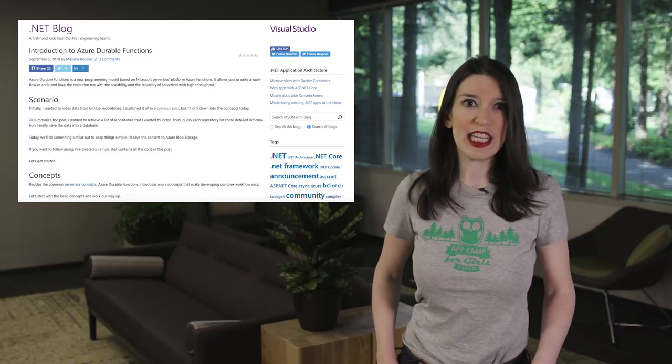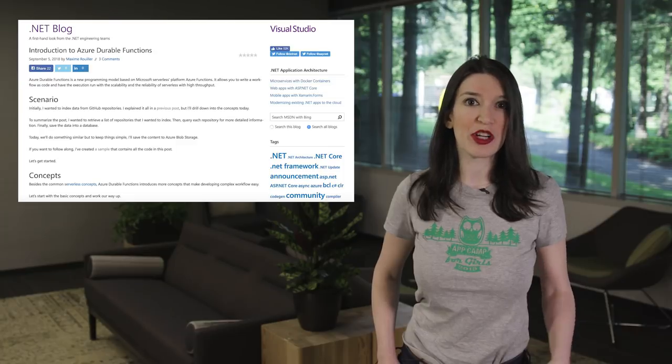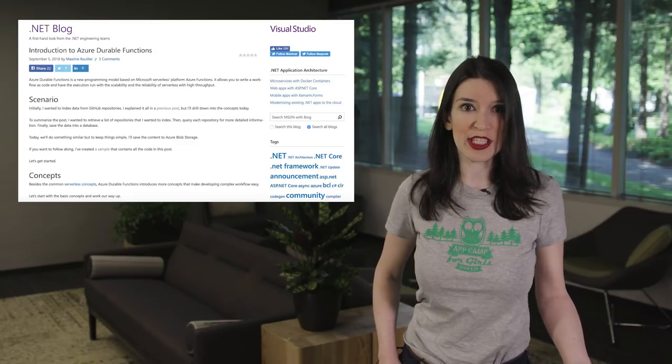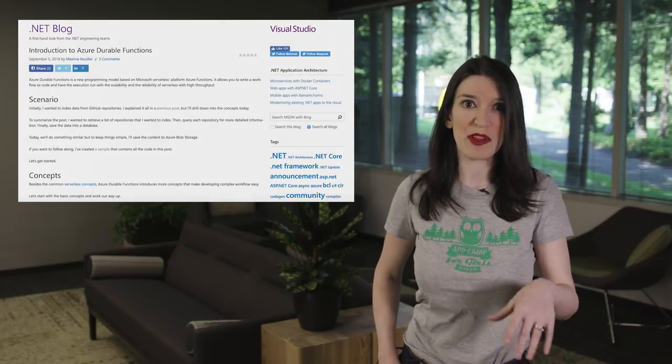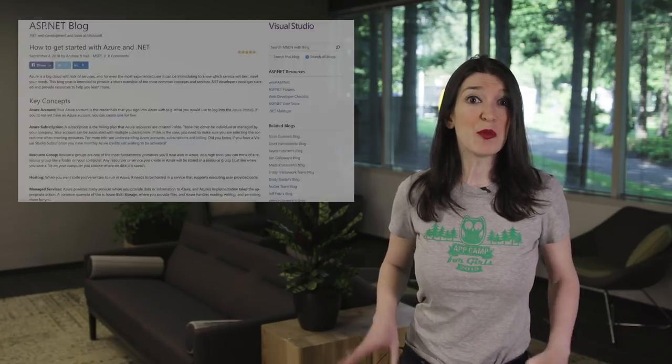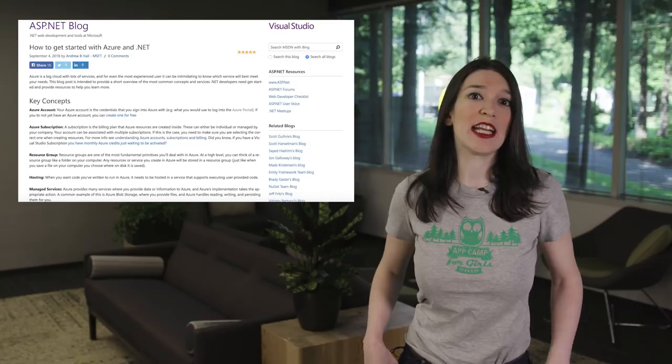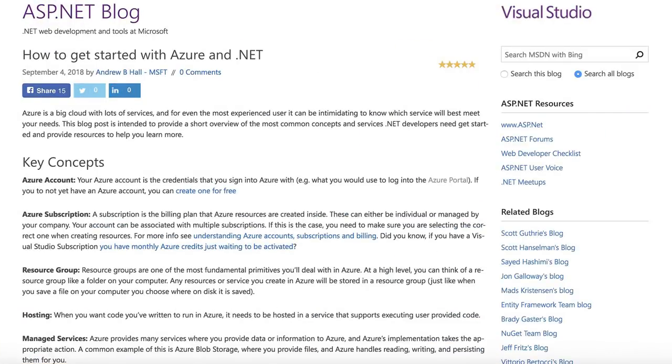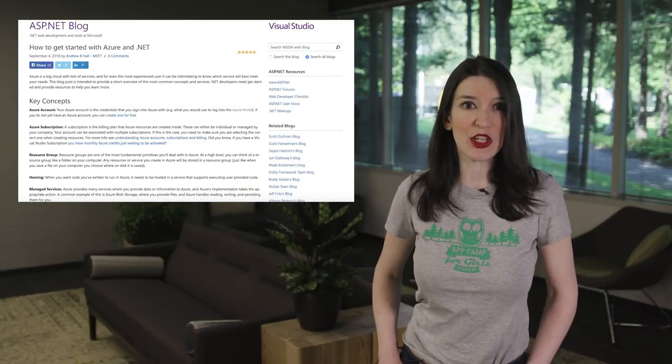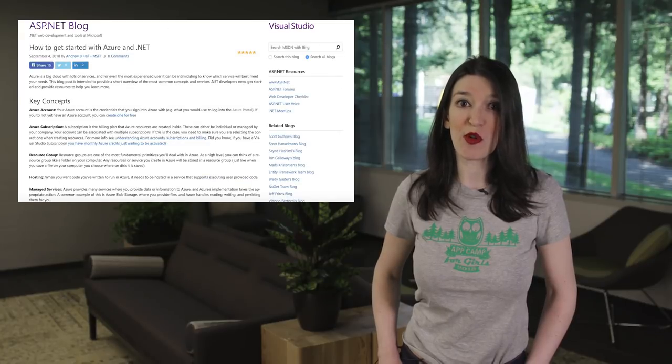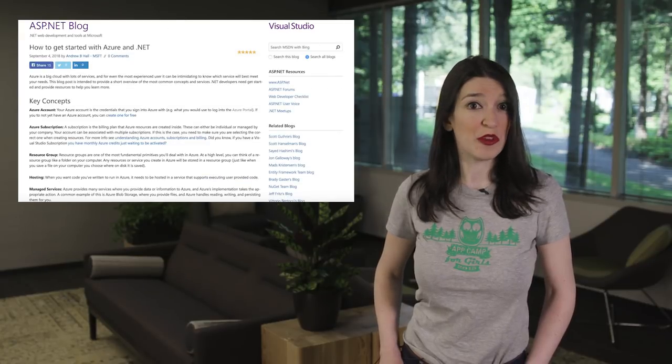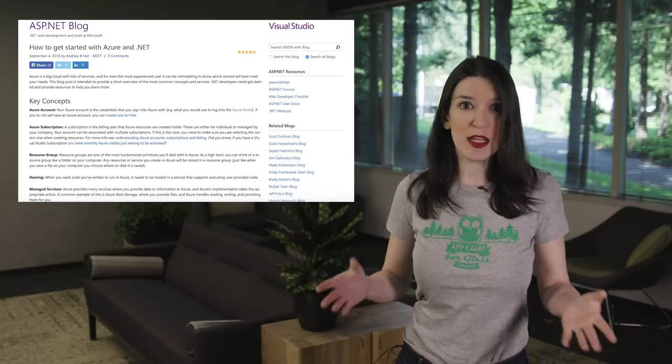And if you're interested in getting info or expanding your serverless skills, you definitely want to check this out. And if you're brand new to .NET and Azure, check out Andrew Hall's great How to Get Started with Azure and .NET post linked in the show notes. And his blog post is intended to provide a short overview of the most common concepts and services .NET developers need to get started and to provide more resources to help you learn more.